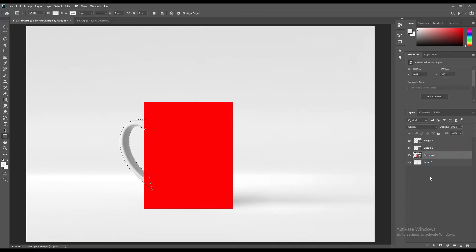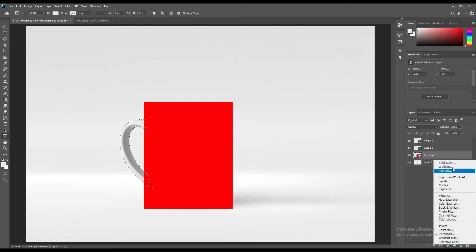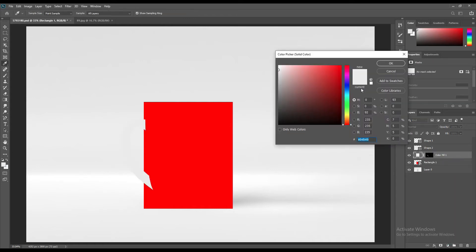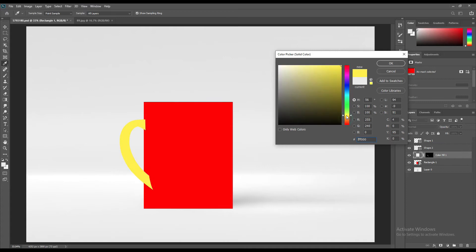Now use the Make Selection and create a solid color layer. It will be our handle color.